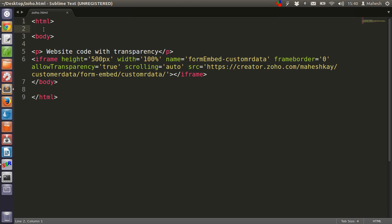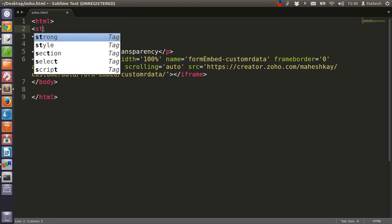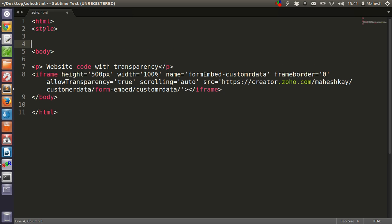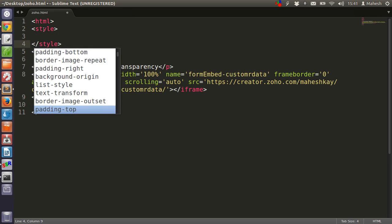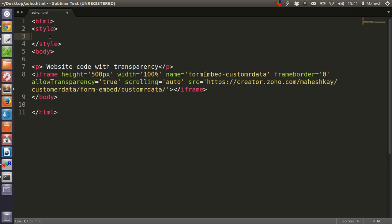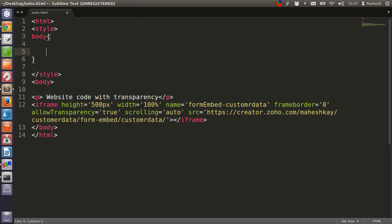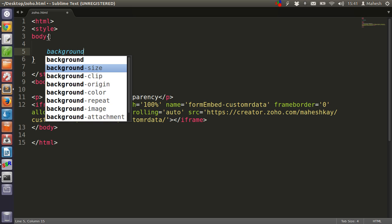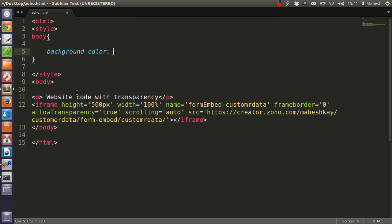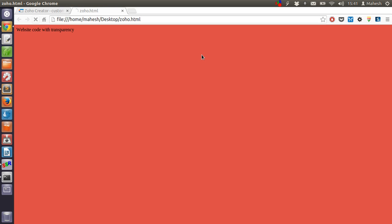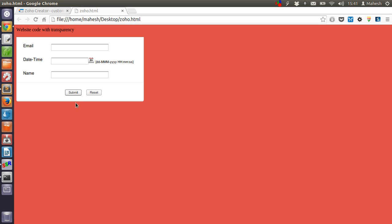Here we have style and here we have body set to background color, doing something which is more dark. Now let's refresh this and see how our form looks. Now it looks white.